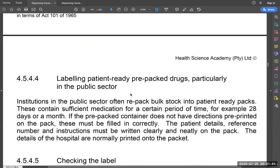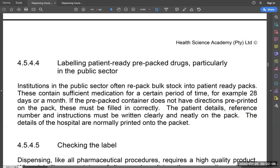If you work in the public sector, some medicines come already pre-packed. Even when medicines are pre-packed, there must be a label stating whose drugs they are, the reference for the pre-packing, how many tablets are in there, and the name of the hospital or clinic that is dispensing.